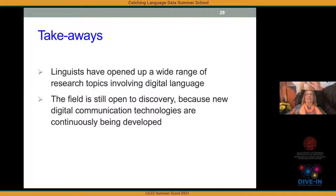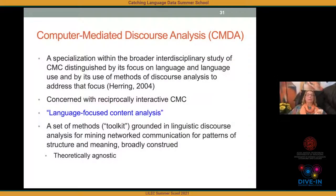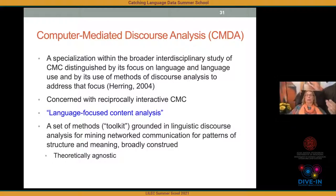Now we come to Computer-Mediated Discourse Analysis — a specialization within the broader interdisciplinary study of CMC, distinguished by its focus on language and language use and by its use of methods of discourse analysis. CMDA is concerned primarily with reciprocally interactive CMC, although not necessarily completely symmetrical — blogging, for example, is asymmetrical, since blog post authors have more power than comment posters. I defined it in 2004 as 'language-focused content analysis.'